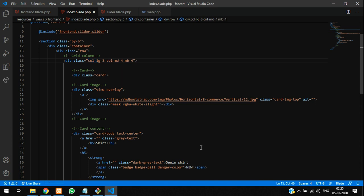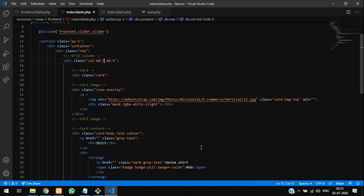Column md-4, no, 3. We will call this also. Remove this - call 6 mobile version, 6 will call. Margin bottom, remove margin top, will give 3. This is your column.